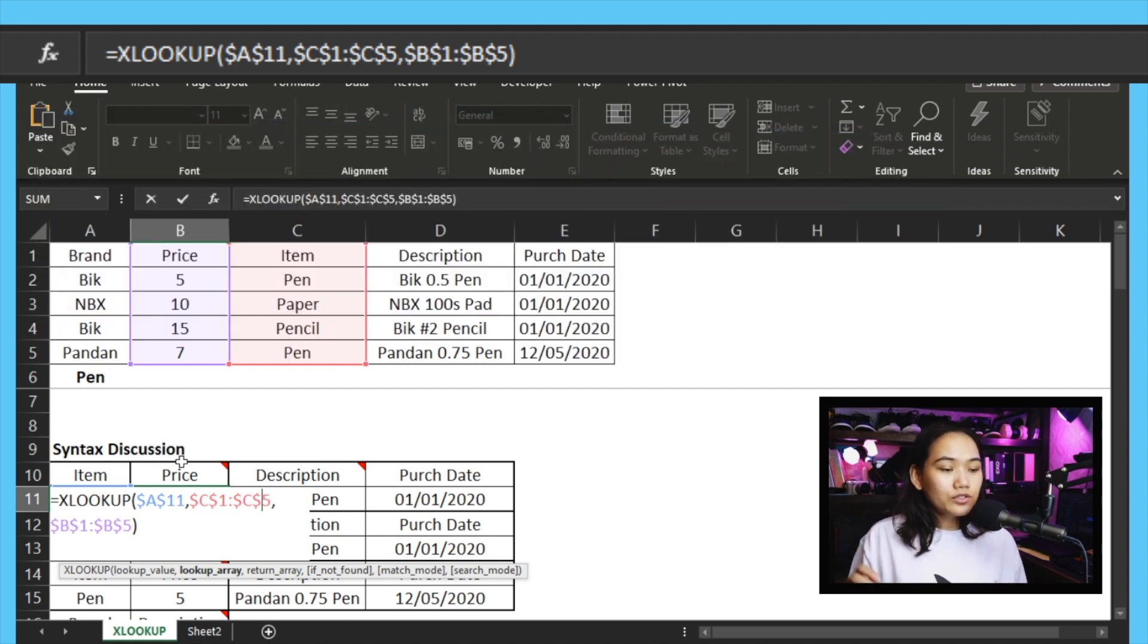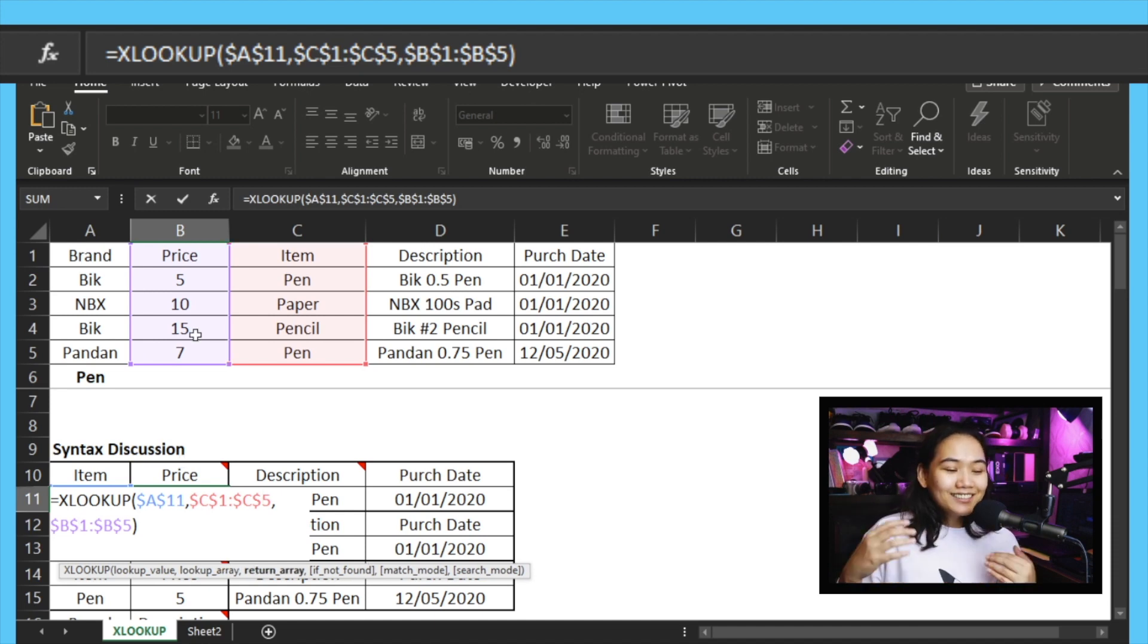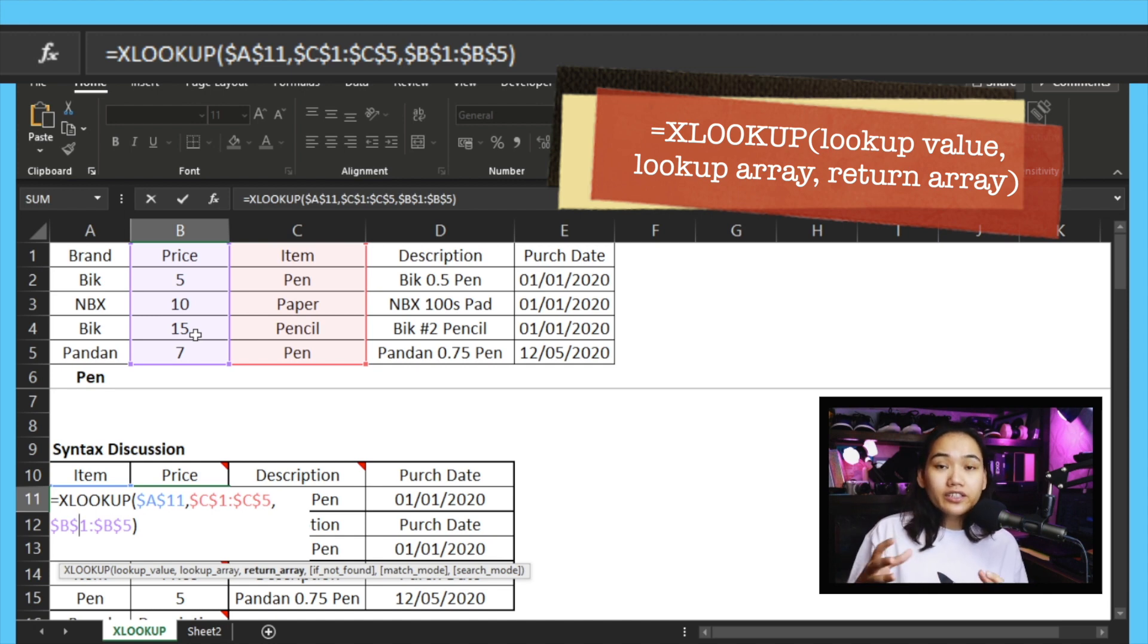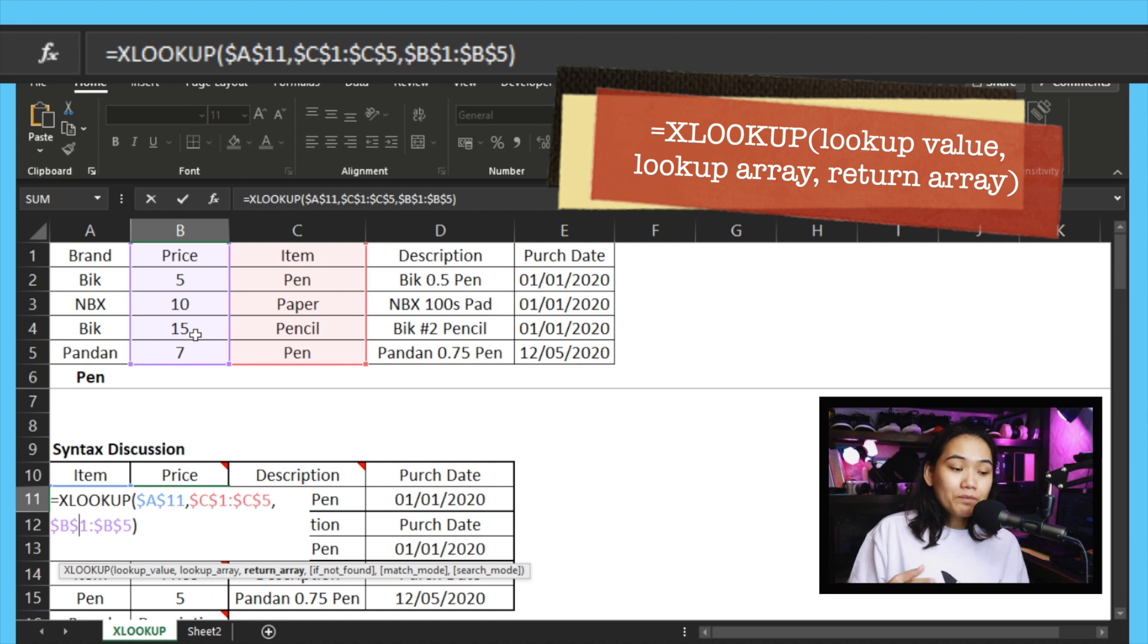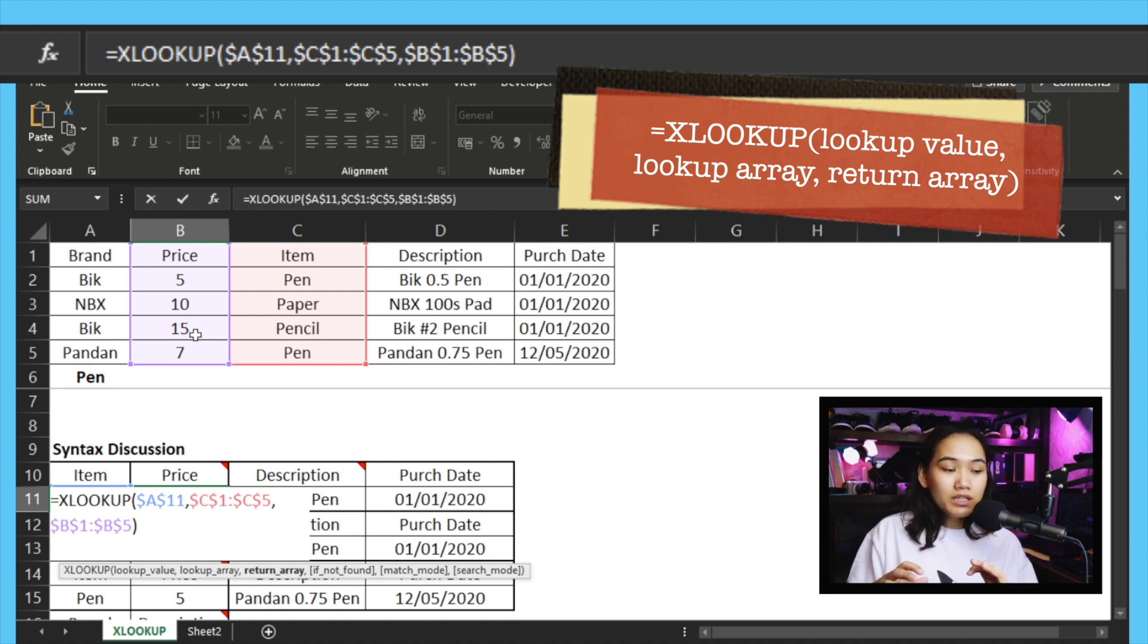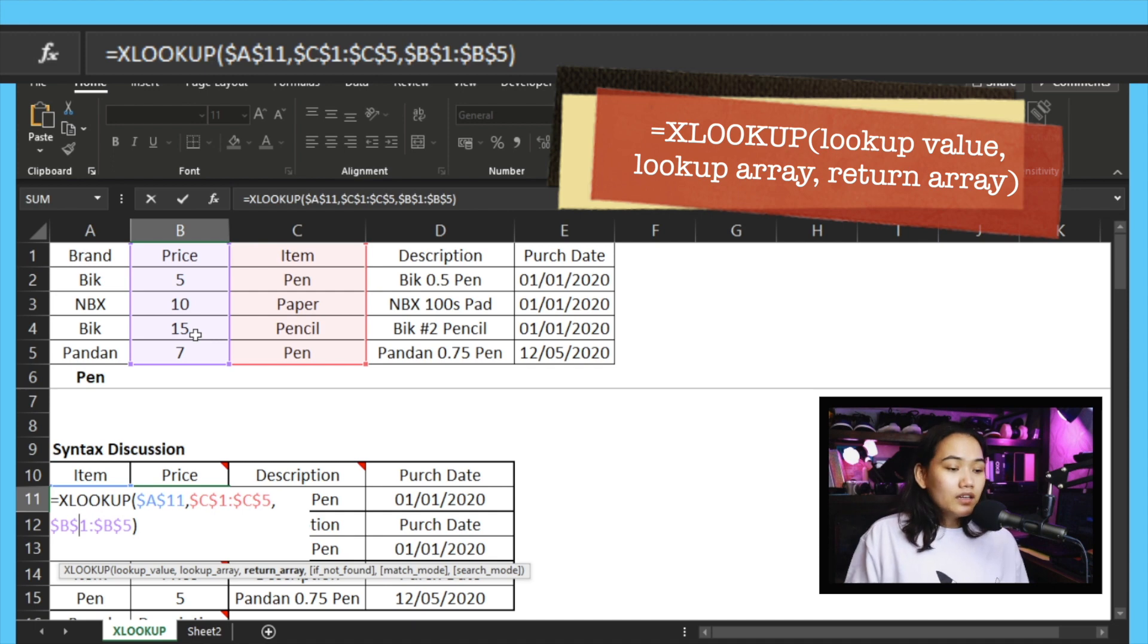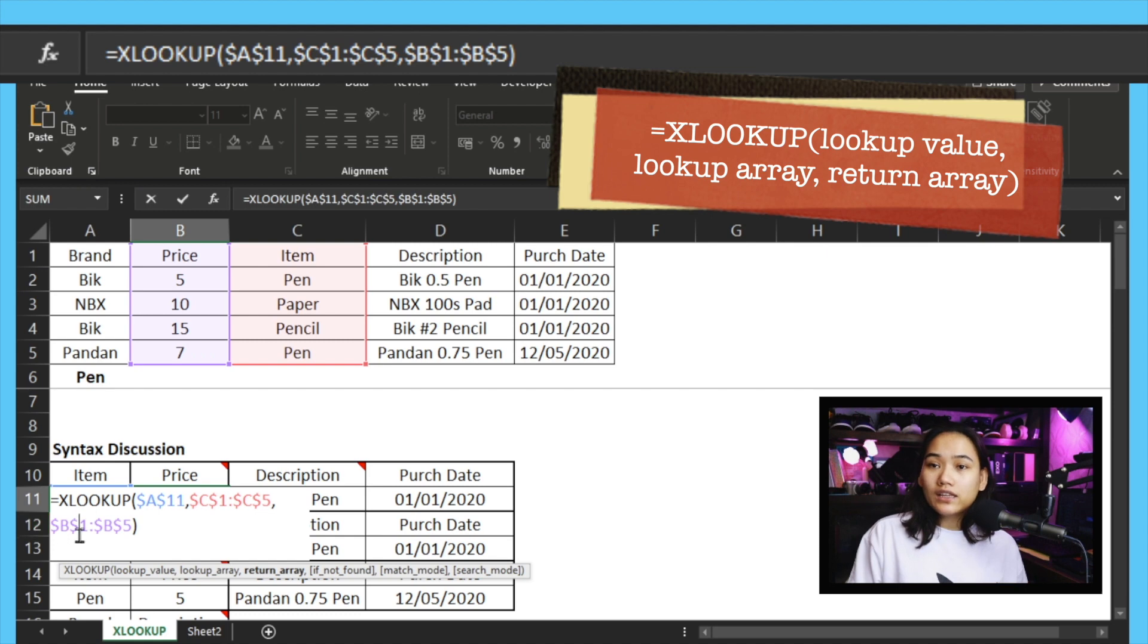So the second part is lookup array. Let's go to the third part, which is a required part of our formula: we have the return array. Return array means the column where you want the data to appear. You have to take note that our rows should be equal. That means if it's C1 to C5, it should also be B1 to B5. Our arrays should match. So in this case, it's in column B, so B1 to B5 is our return array location.